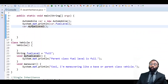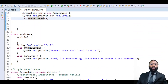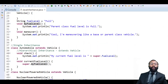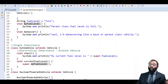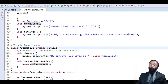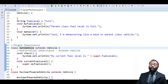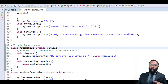Now we're going to talk about single, multilevel, hierarchical, and multiple inheritance. Single inheritance is just when one class inherits from another class. If the automobile class is being extended by vehicle, this is single inheritance — one class being inherited by another class, and that's the end of it.